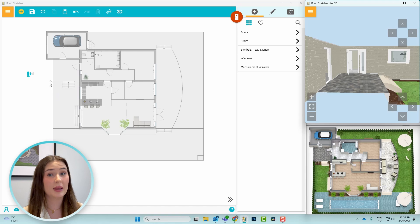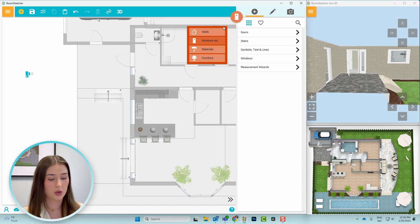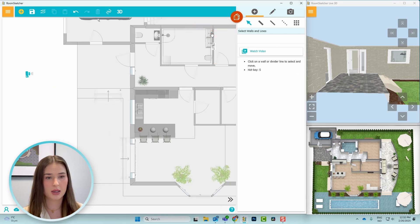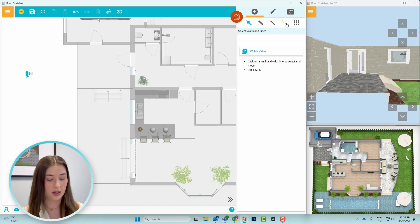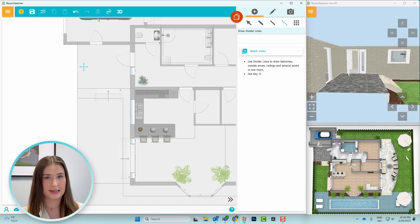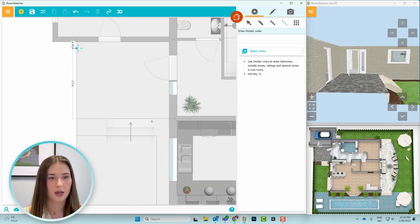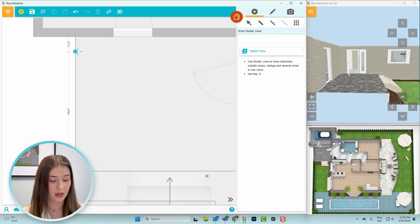To get the black railing on the front porch, I'll go back to walls mode or press 1 on the keyboard. And before I change the railing, I want to section off where the gate will be. So I'll go to divide the lines or press D on the keyboard.